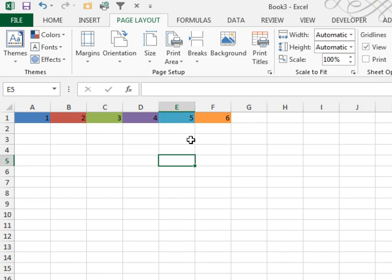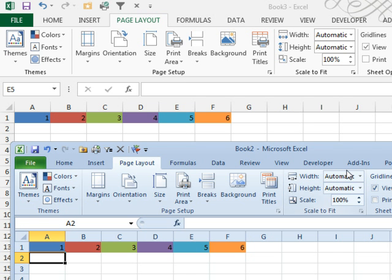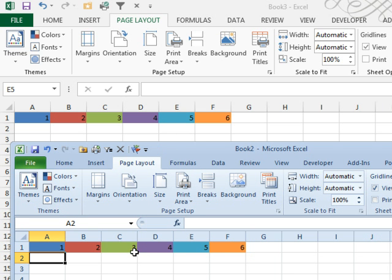Choose those colors, and now we'll go back to Excel 2010, and you have the same colors, just about, that you had in 2010.